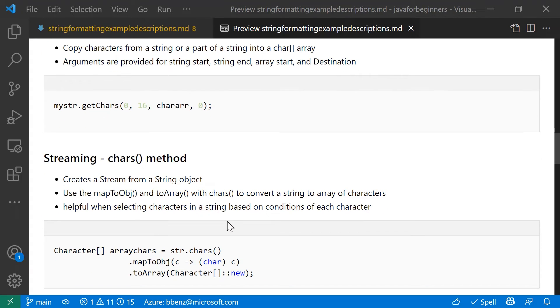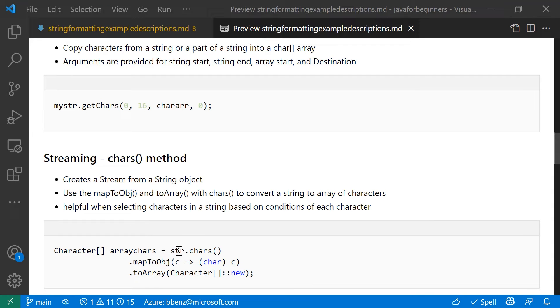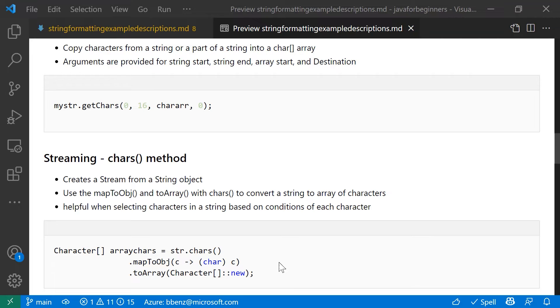There's also going to be times when you need to work with a stream. If you have another application that consumes streams, for example, and you want to take a stream from a string object, you can use the chars in the string class. And basically what that's going to do is create a new array of chars. You can use map to object to decide what you want to do with each element. Decide as the array is created, if you want to include a character or not. And then to array will actually produce the actual char array for you.